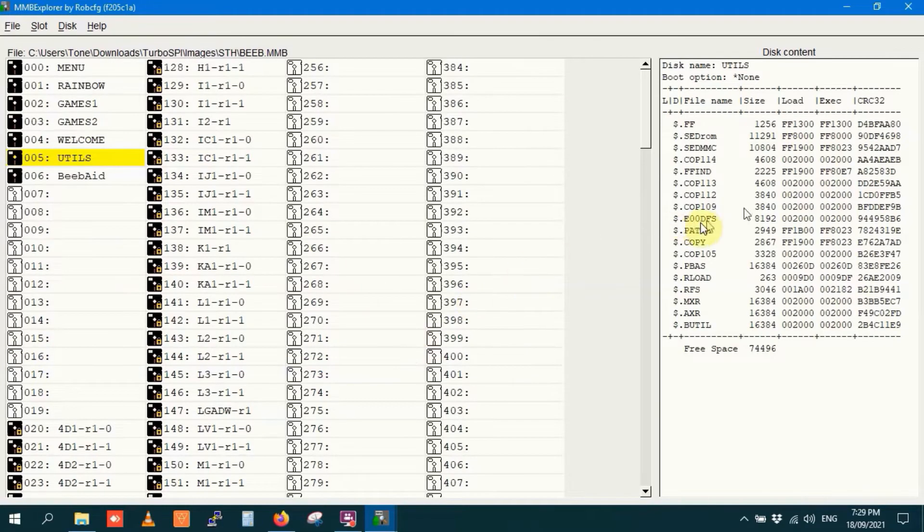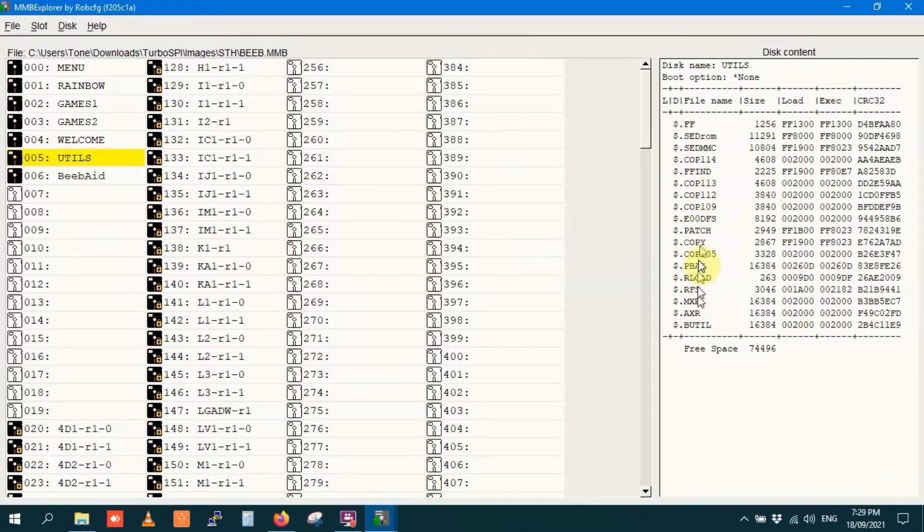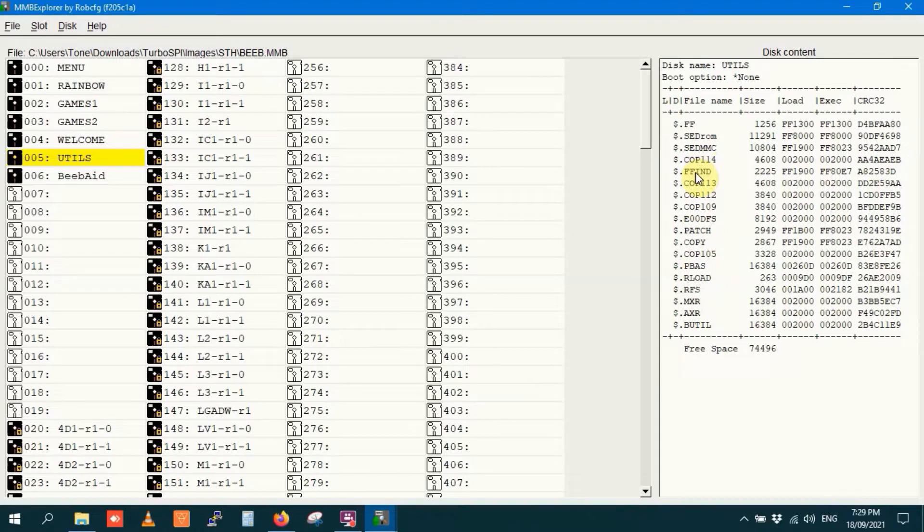And you can see here, these are the utils on that disk. These are the files rather, which are apparently utils because the title of the disk says so.